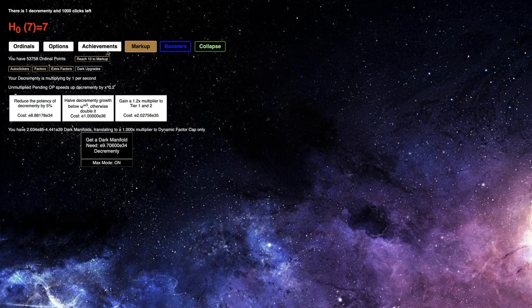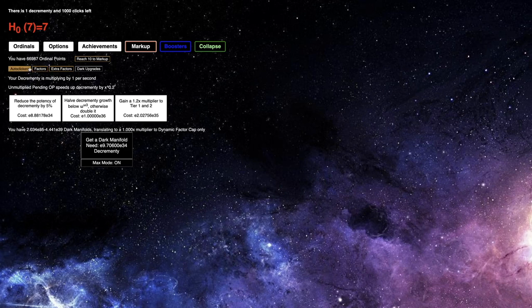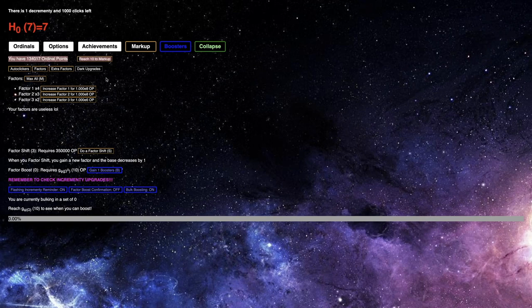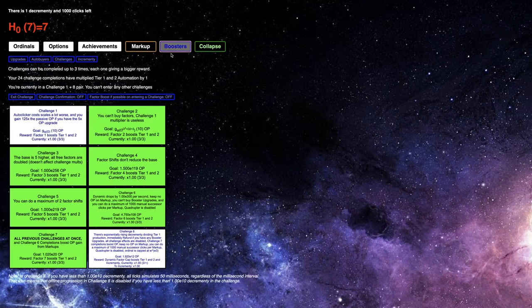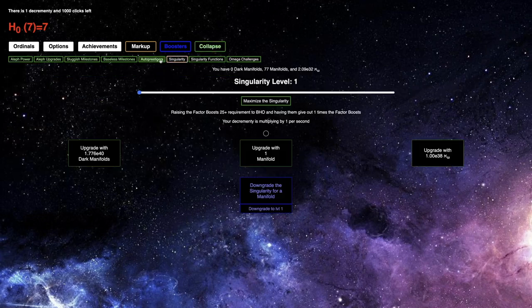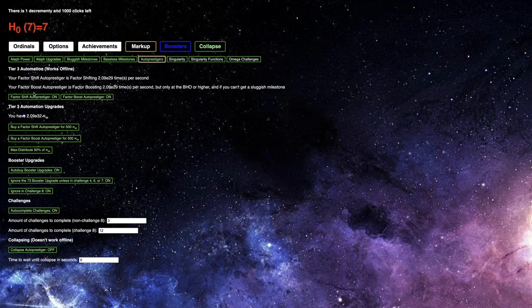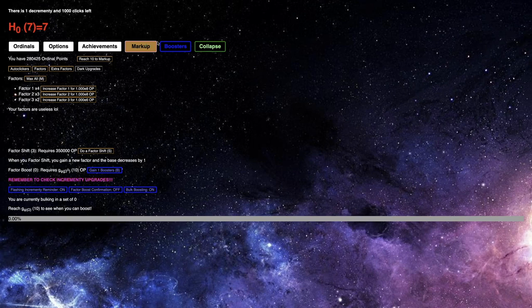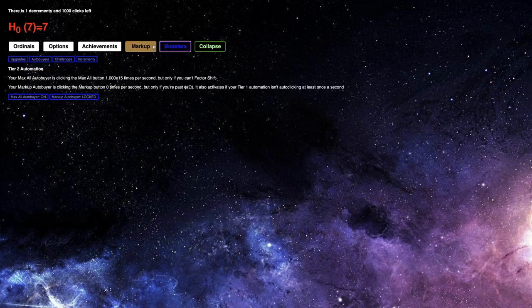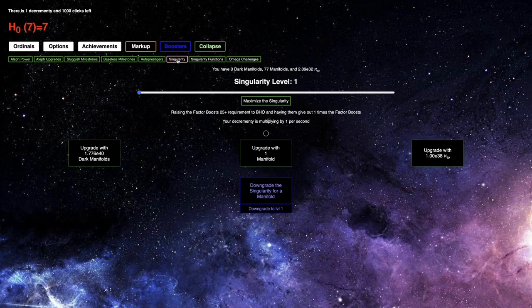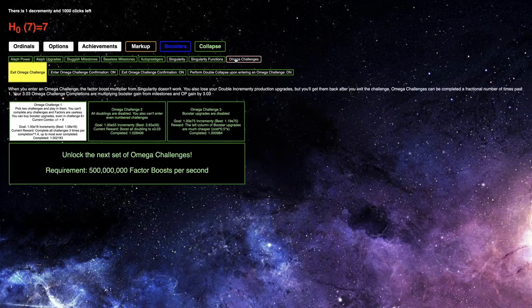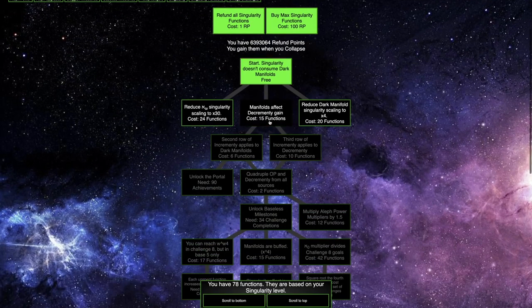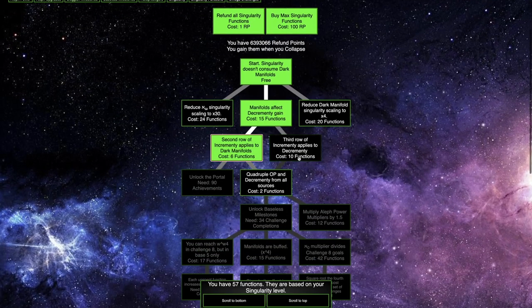I think that may be a pretty crucial thing. However, there still is this time wall before 1 million Ordinal points, and I think I need to do this with every base. I probably should turn off the Factor Shift Auto Prestiger because I'm gonna try to get as far as I can in Challenge 8 and use booster upgrades.